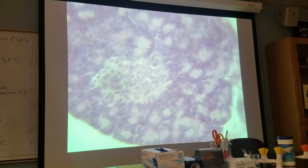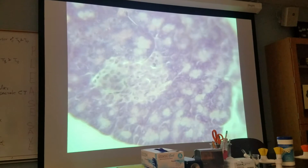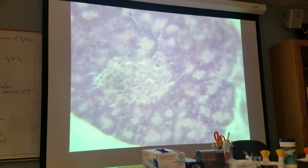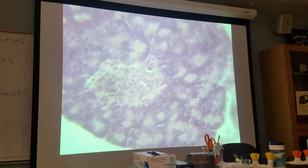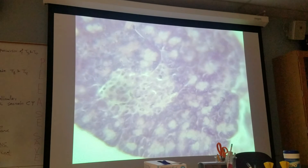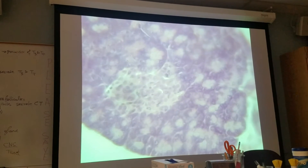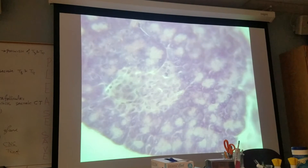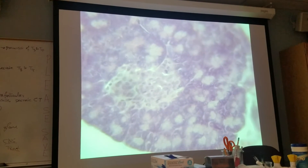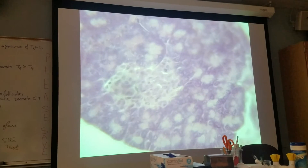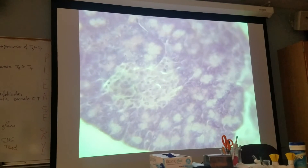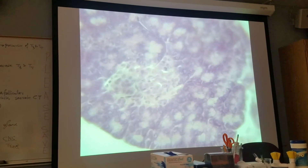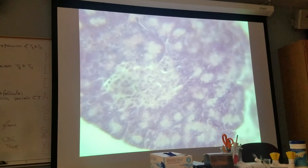Today we stop here for histology. We have finished the endocrine system, except for two structures: the ovary and the testis. The testis secretes two hormones: testosterone and inhibin. The ovary secretes four hormones: estrogens, progesterone, relaxin, and inhibin.